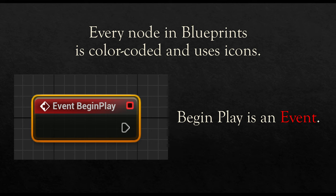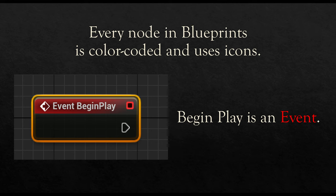So this will help us visually differentiate, to be able to look at it and know what it is. If we're looking at events, it will be red. BeginPlay as an event, it's in red. It also uses icons.